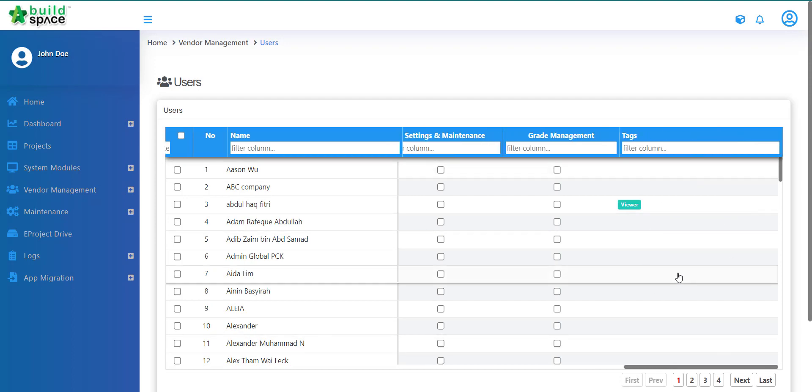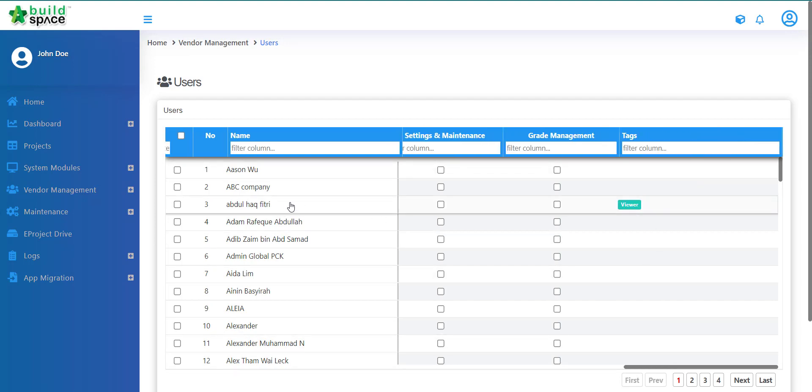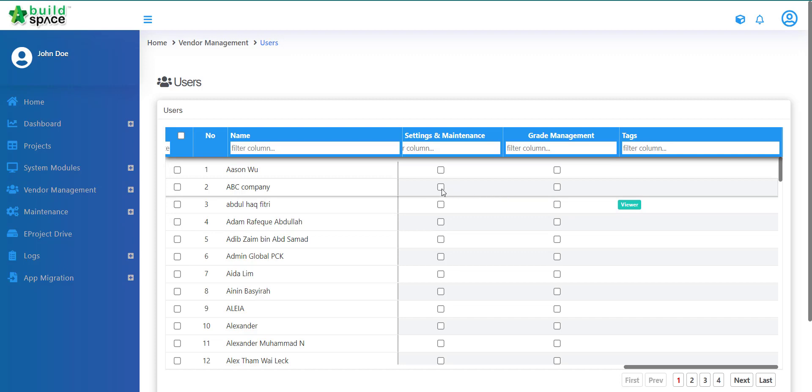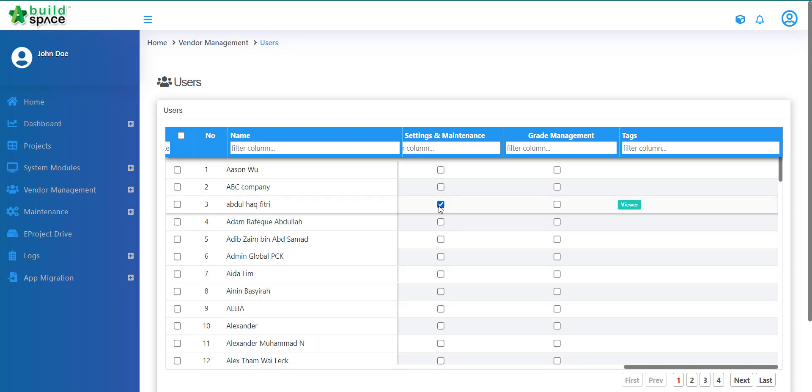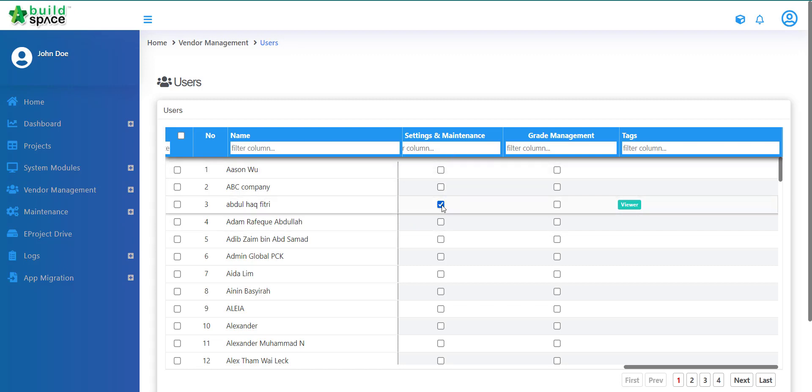Then tags is just for us to tag what is this person's role, for example. So once you tick their names, it will automatically be reflected to this user. So for example, let's say you want to allow Abdul Harvitri to have access to settings and maintenance, then you just have to tick their names and straight away, he will have access to settings and maintenance. So it will automatically reflect once you have ticked their names. That's how you manage your users for your vendor management module.